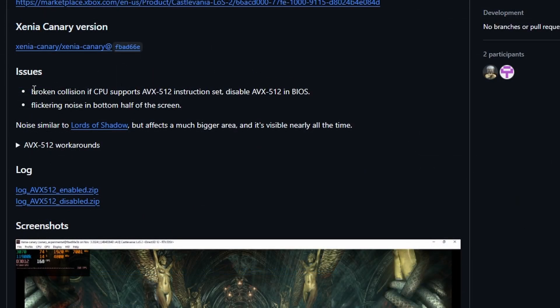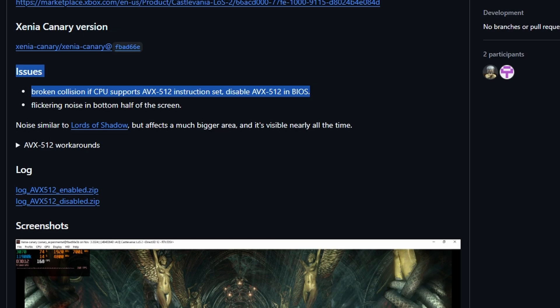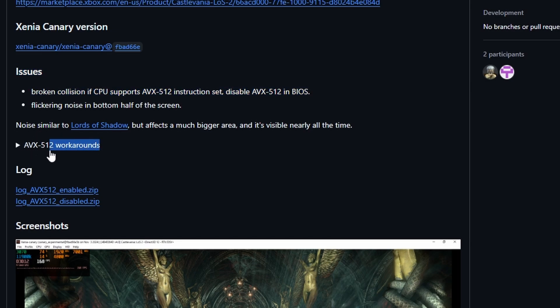If you go over to something like Castlevania Lords of Shadow 2, you're going to see it as broken collision if your CPU supports the AVX 512 instruction set. Mine does. Some modern ones do. Some modern ones don't. And honestly, to fix this, you have to go into your BIOS and disable the AVX 512 extension. I am not going to show you how to do that.